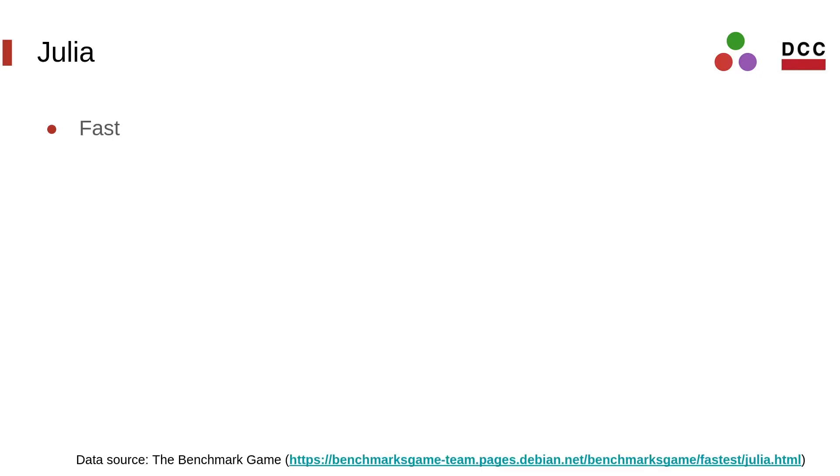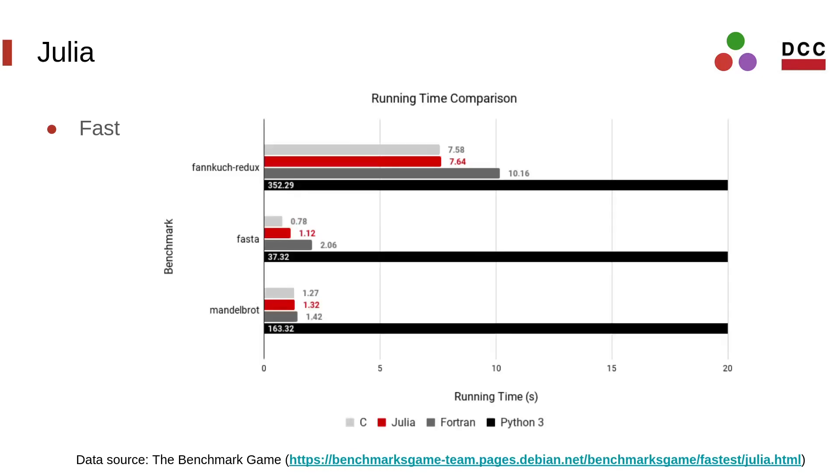Since its early development, Julia was designed to be a high-performance language, and in fact, its speed is one of its main attractions. As the figure shows, Julia is usually faster than other languages such as Python or Fortran, and it is almost as fast as C in some cases.